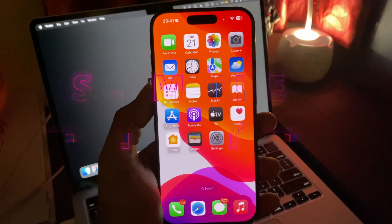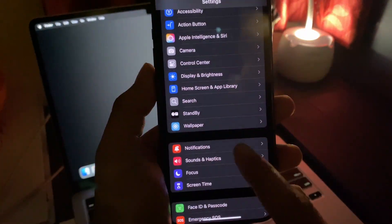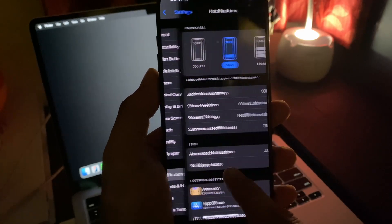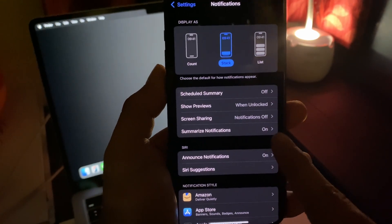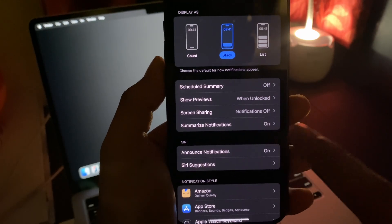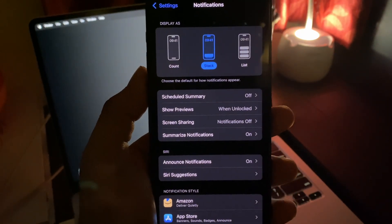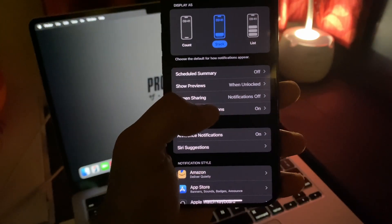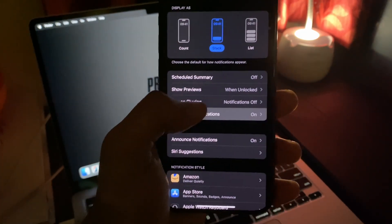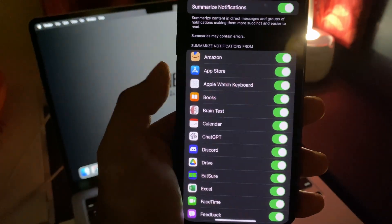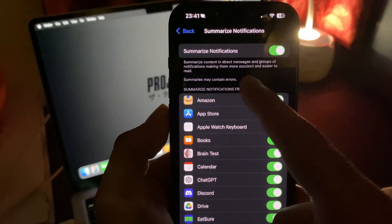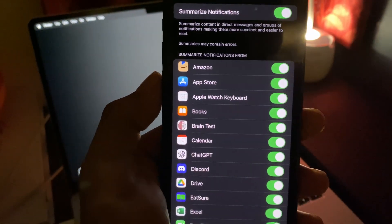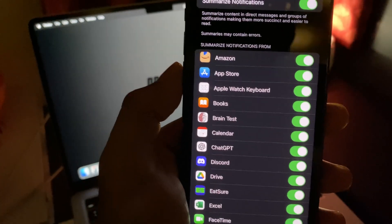All right, so first feature has to do with Apple Intelligence. If you go to Settings and then go to Notifications, as you can see, the summarize notification feature of Apple Intelligence is already on by default. But if in any case it's off, you're going to see a new splash screen that says summarize notification is in beta and it can contain error. Since it's already on for me, it says here that summaries may contain error.